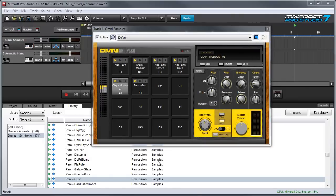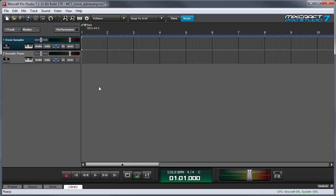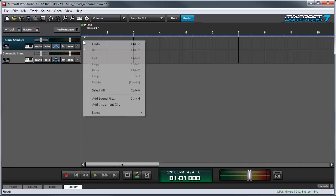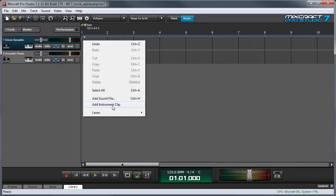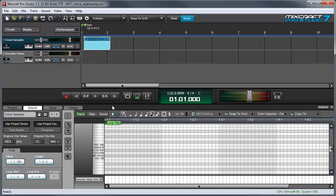Like any virtual instrument, you can record MIDI notes by pressing record and playing a keyboard. But instead I'm going to show you how to make drum patterns using Mixcraft's Step Editor. We'll begin by adding an instrument clip because Mixcraft needs something to edit. Go to the area right here next to the track, right click, and click on Add Instrument Clip.